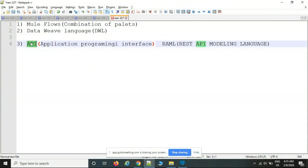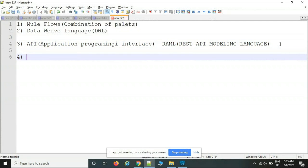APIs are created once and can be reused whenever needed. They can be implemented in different technical languages, but MuleSoft supports RAML — REST API Modeling Language. The fourth topic is exceptions.